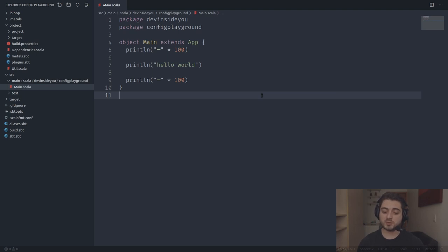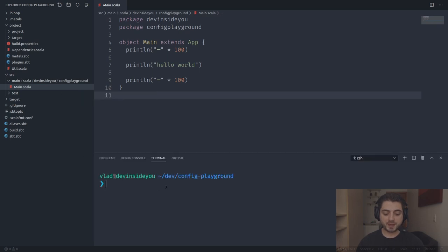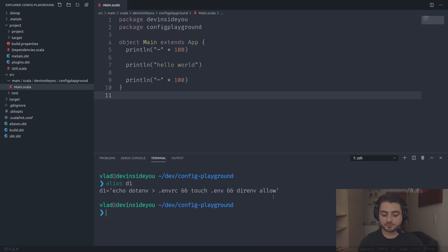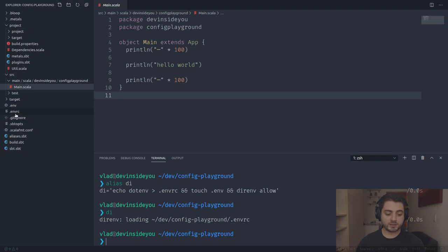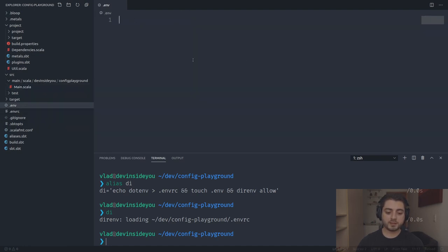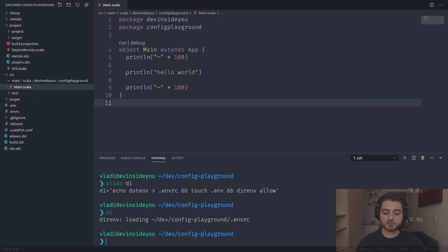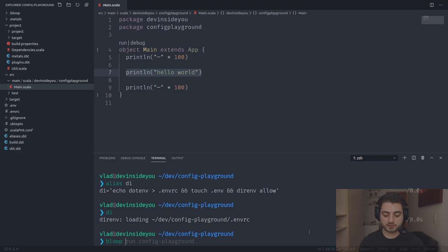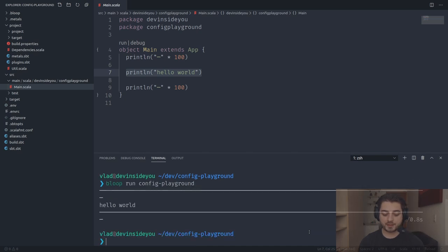One of the first things we'll do is go into the terminal and type 'di' — I have an alias called 'di' which creates a file called .envrc and puts inside it 'dotenv', meaning it will load stuff from the .env file. It also creates the .env file and allows it. So two files appear. The first thing I'm going to do is run Bloop on config-playground and see our Hello World output.